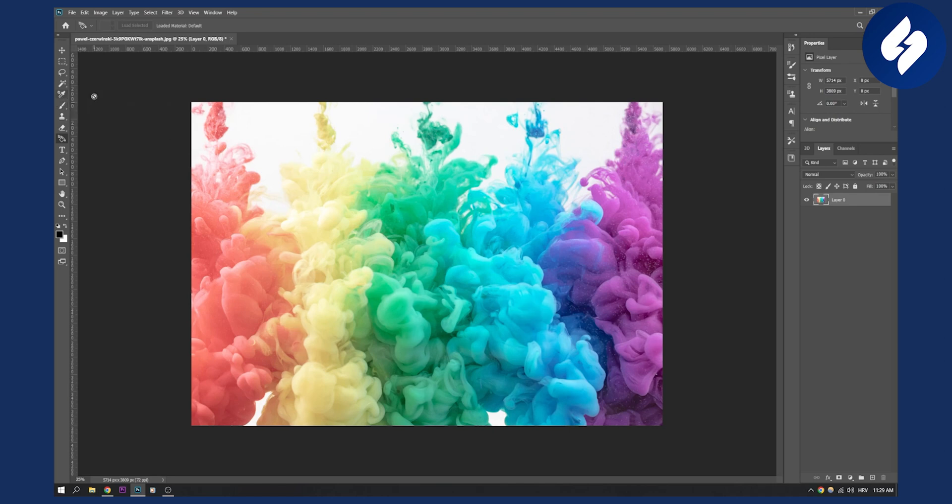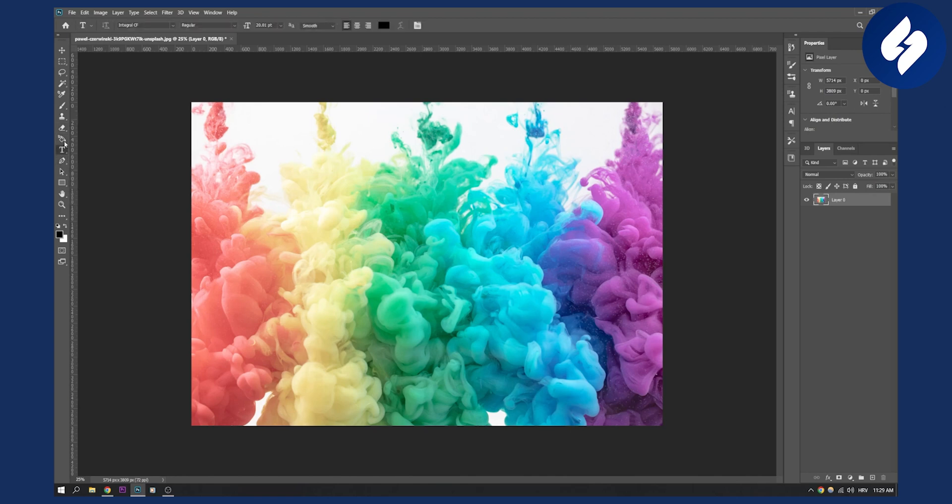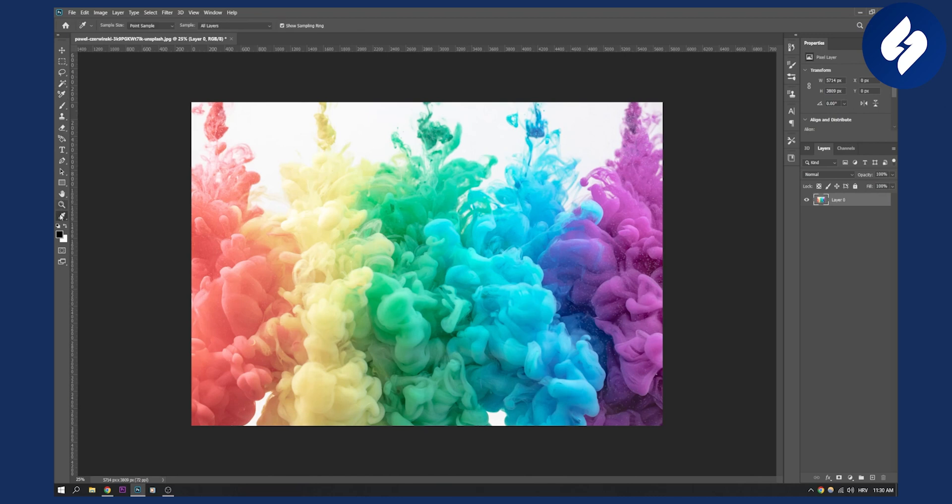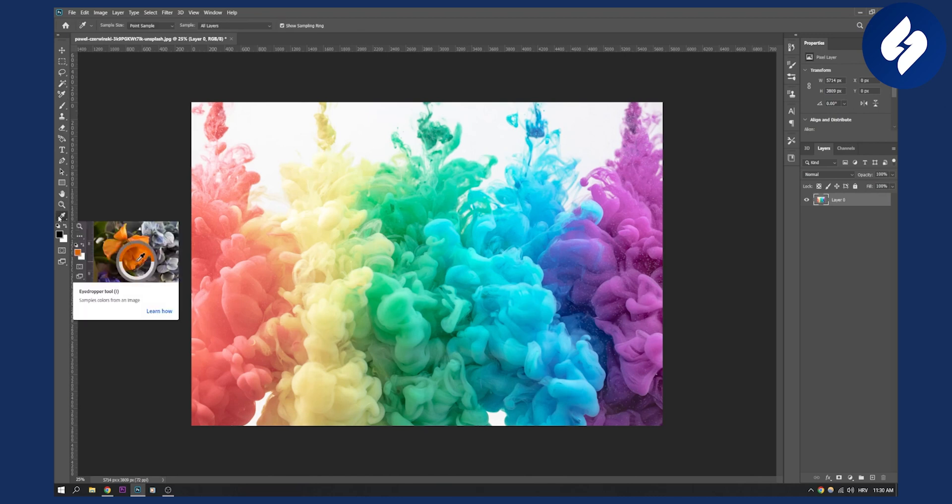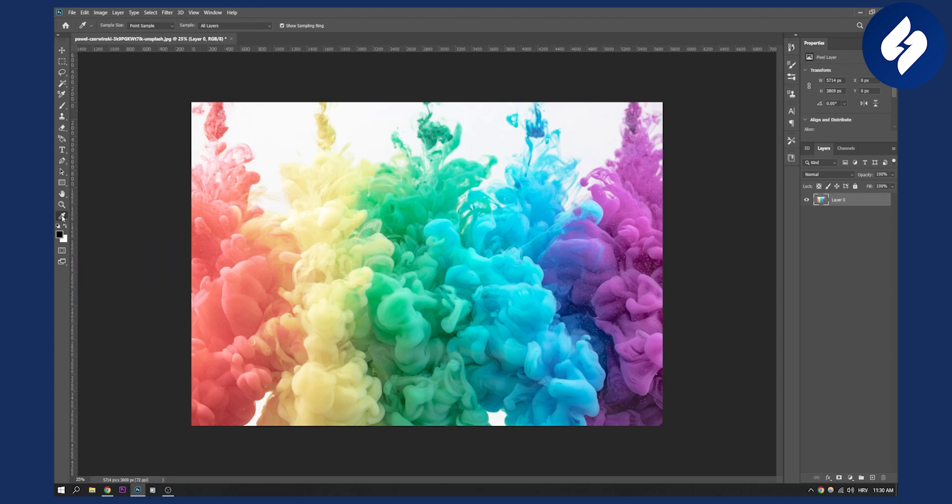And as you can see the sampler tool is actually not available on this side. So we'll have to find it right here on this section. So if you don't have a sampler tool, you just click on the three dots and here you will have a sampler or eyedropper tool. This is how you can use it.